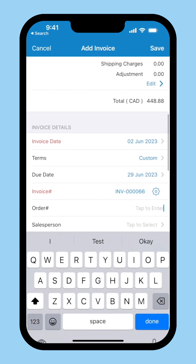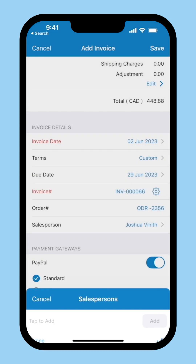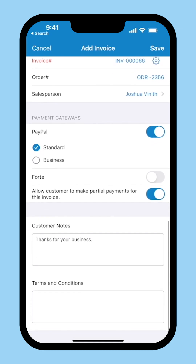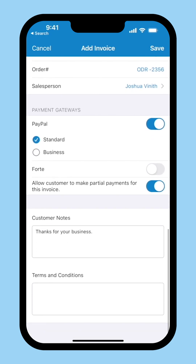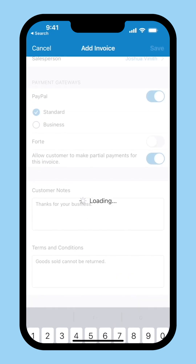Enter the order number for any internal uses. Tap here to select the salesperson. If you have integrated with any of the online payment gateways, you will be able to see them here. Enable this option if you want to receive payments through this gateway. Enable this if you allow your customers to pay you partially. You can also add customer notes, terms and conditions if any, and save the invoice.